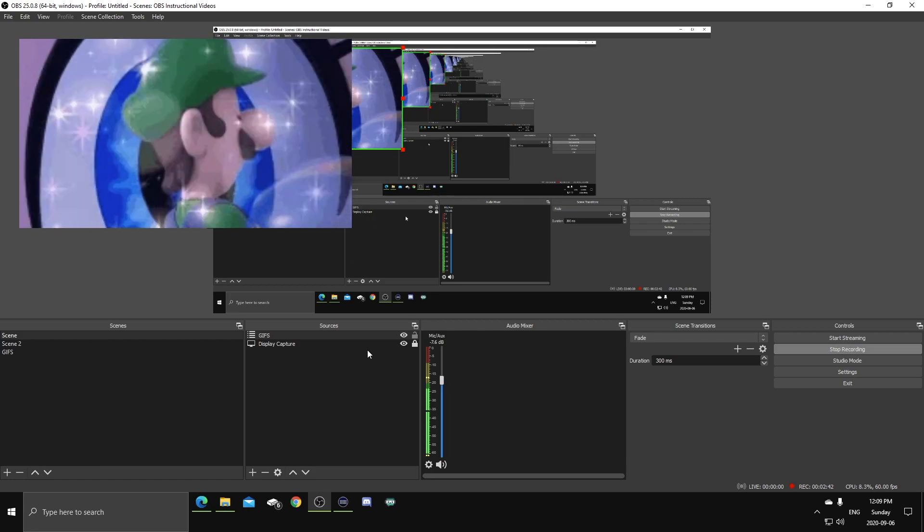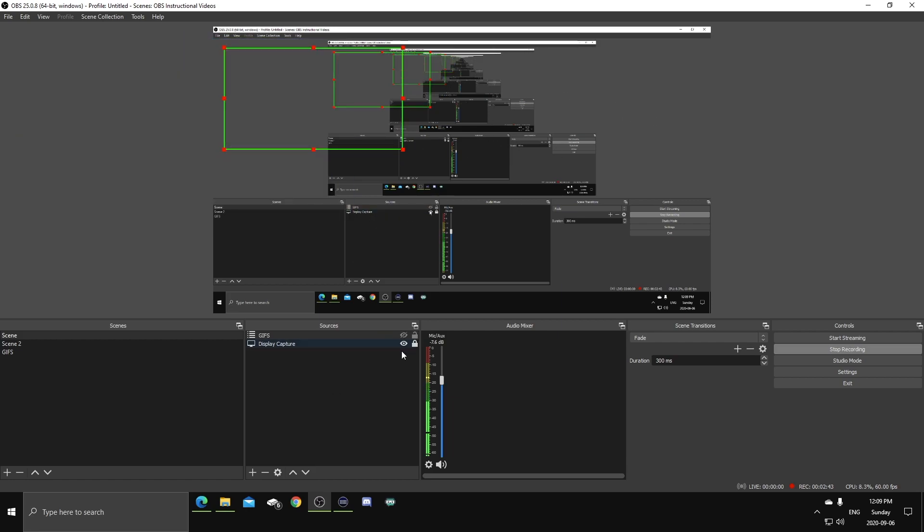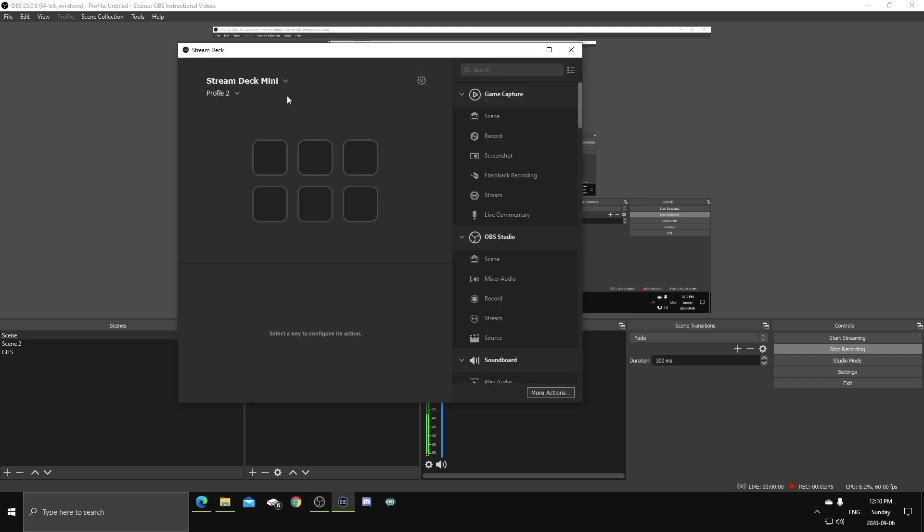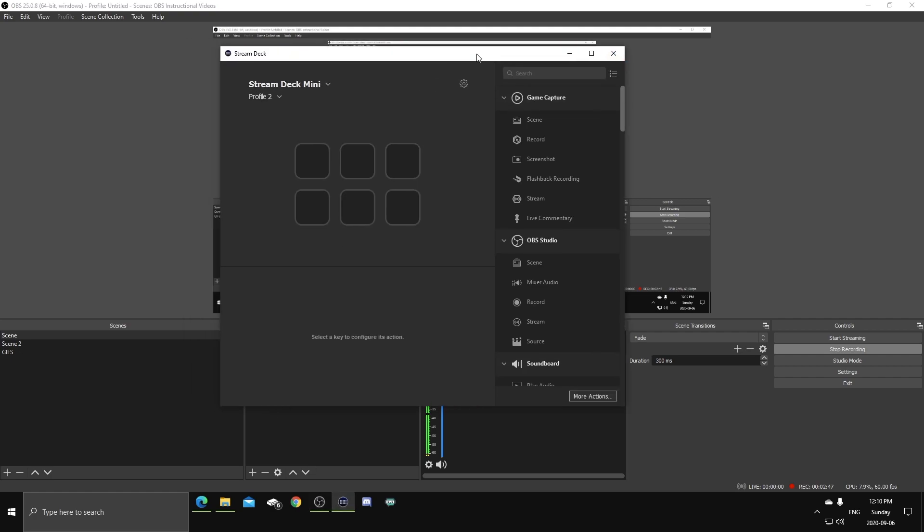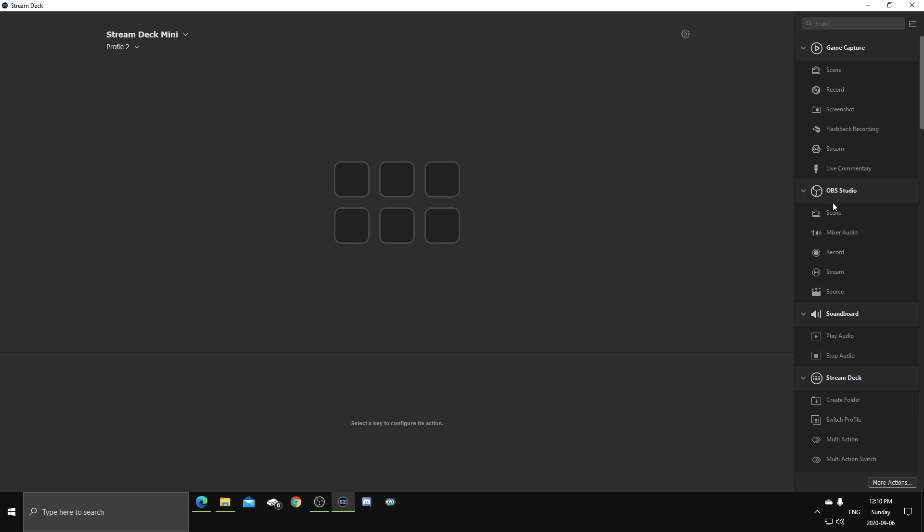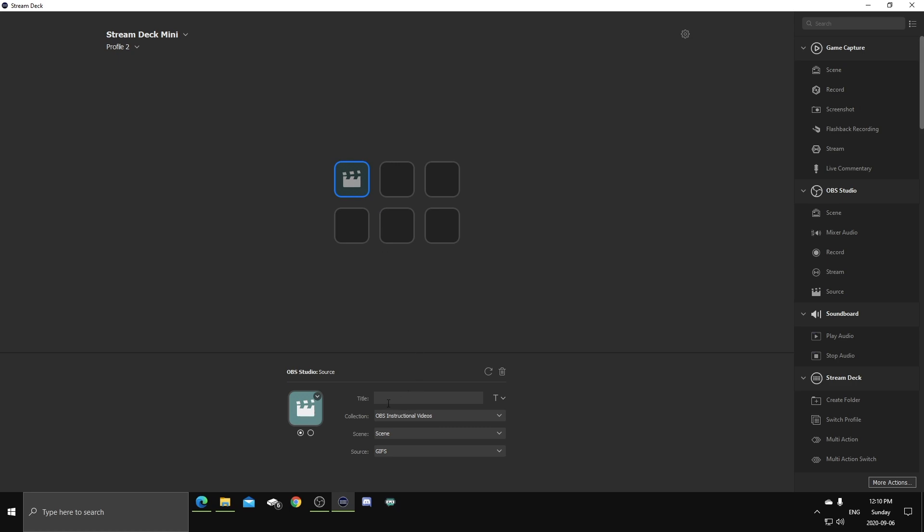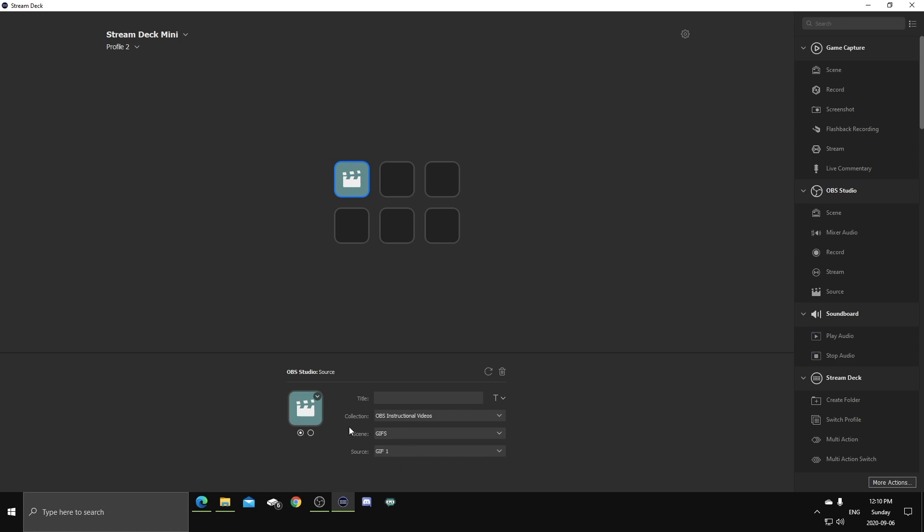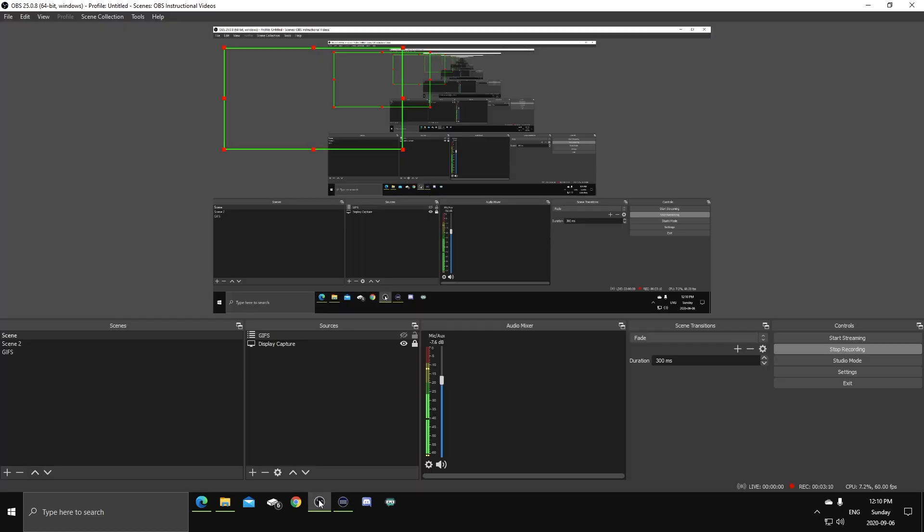Then you're gonna want to link it to your Elgato Stream Deck. Open up your Elgato Stream Deck software like this. Head over to OBS Studio down to Source. Toss that in the button that you want to use to activate that specific GIF. Go down to Collection, make sure you're on the right collection. Make sure your scene is your GIFs scene. Then your source is gonna be that specific GIF that you wanna use, which is GIF1. There, done. OBS is ready to go.